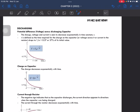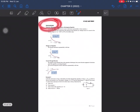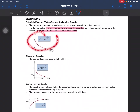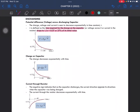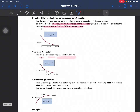For discharging, these are the equations to use. For the charge on the capacitor during discharging, the time constant is defined as the time for the charge to drop to 37% of its initial value. Make sure you are able to draw this diagram if it is asked in the question.